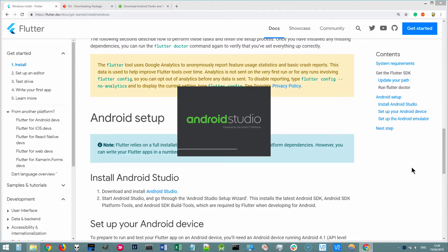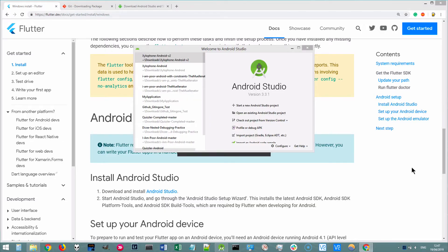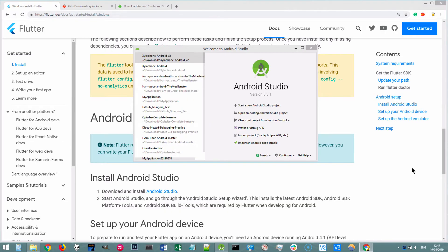Now, once you've installed Android Studio, be sure to go through the Android Studio setup wizard. This installs the latest Android SDK, Android SDK platform tools, and Android SDK build tools, which are going to be required by Flutter when it's building your Android app.